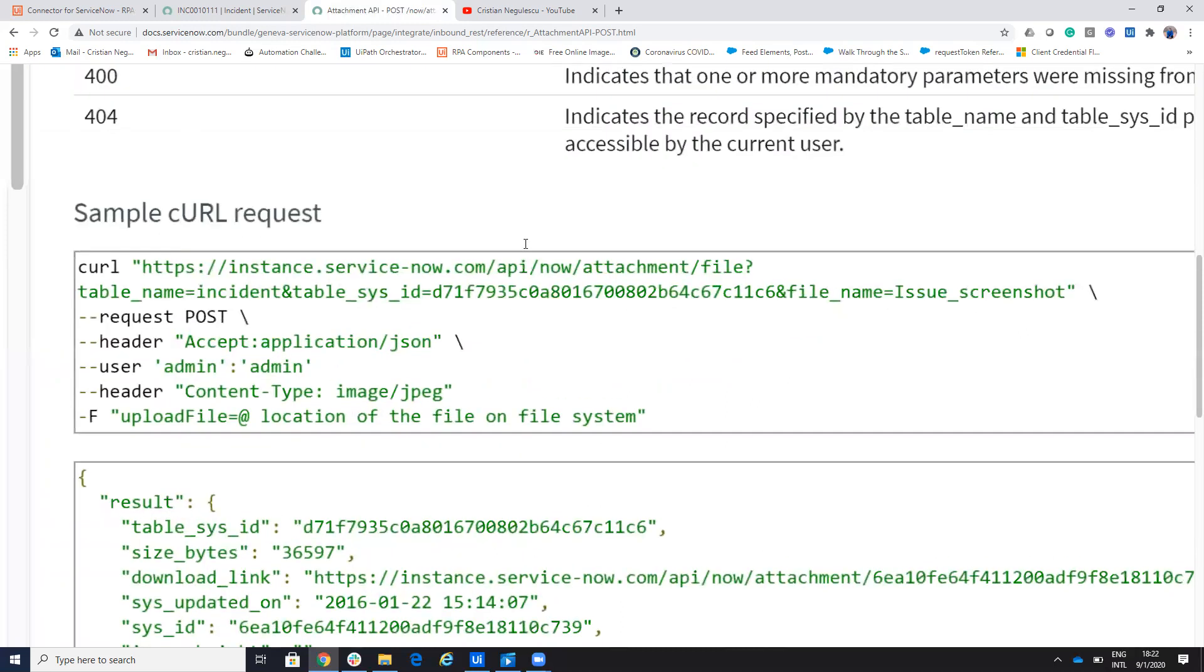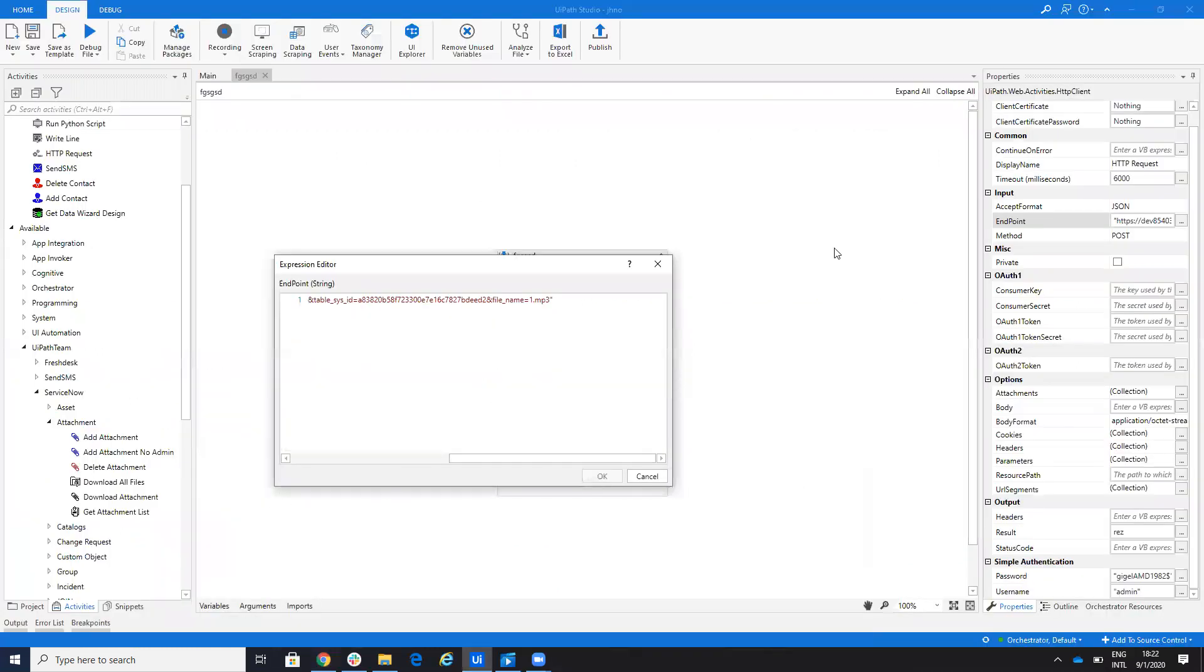So this is the link that you'll put on the UiPath. Good.